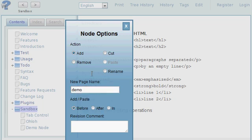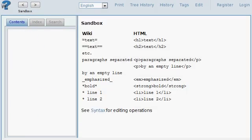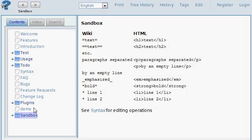Type in the name of the page I want to add, hit the update button. You can see I added this node of demo right before sandbox.